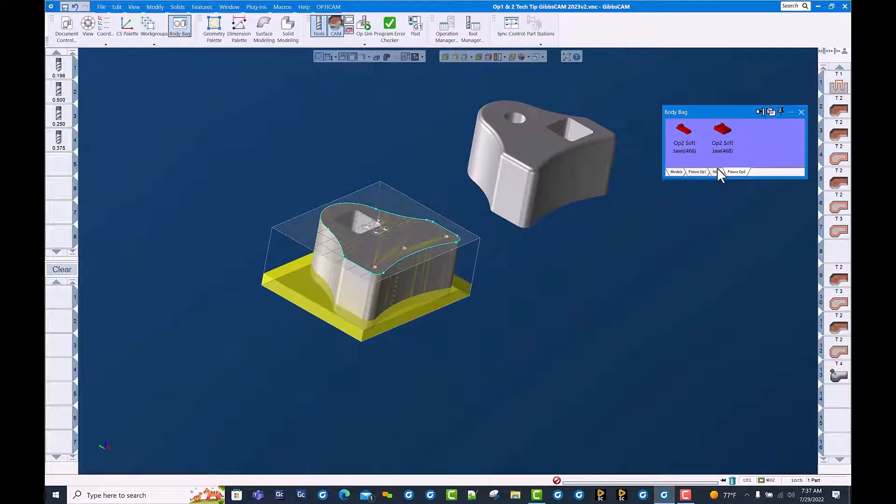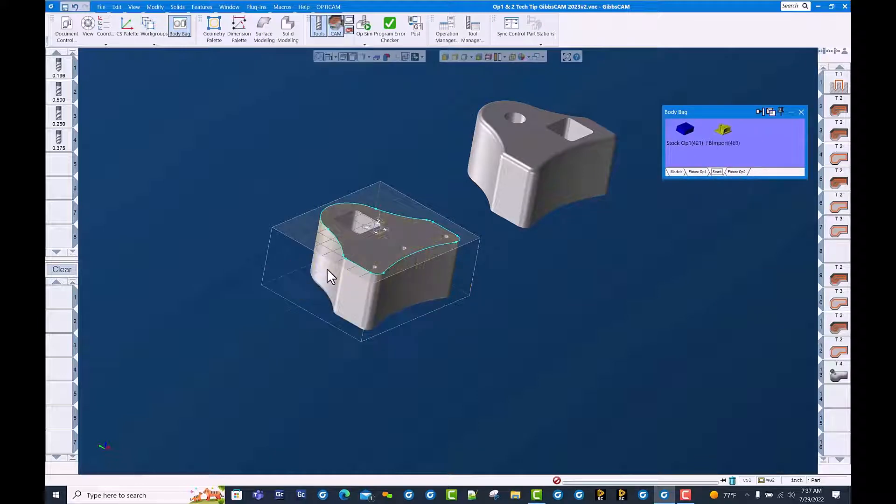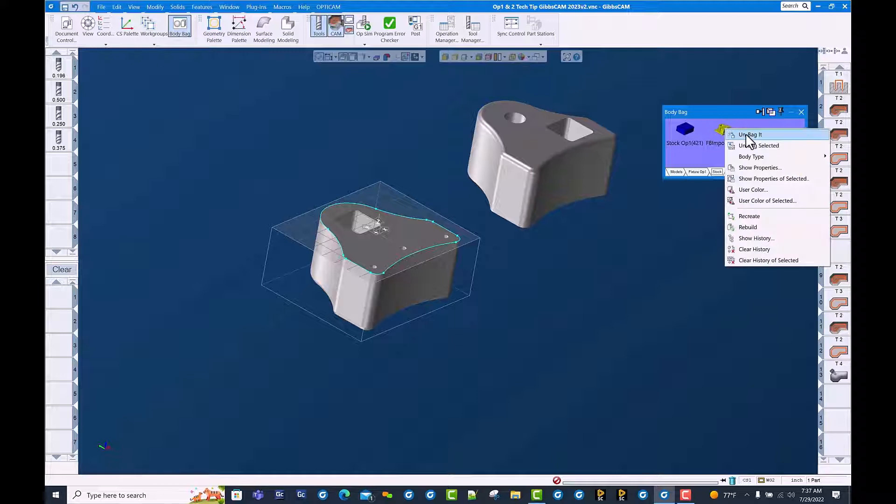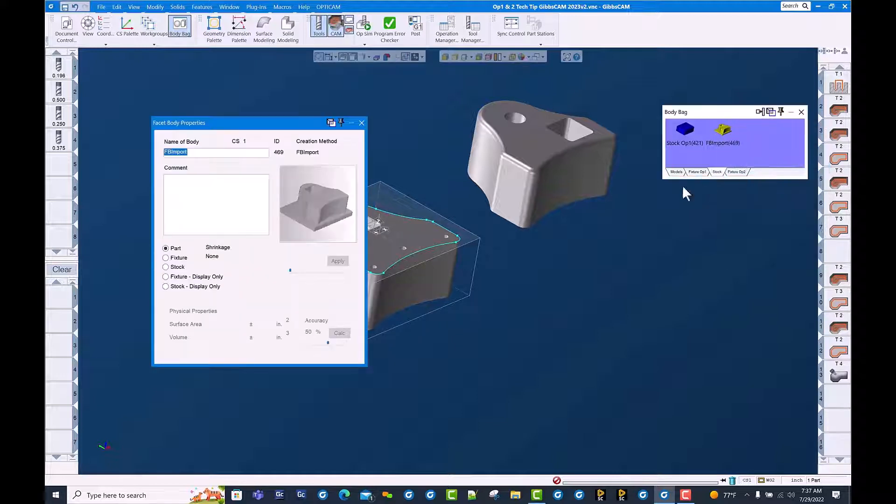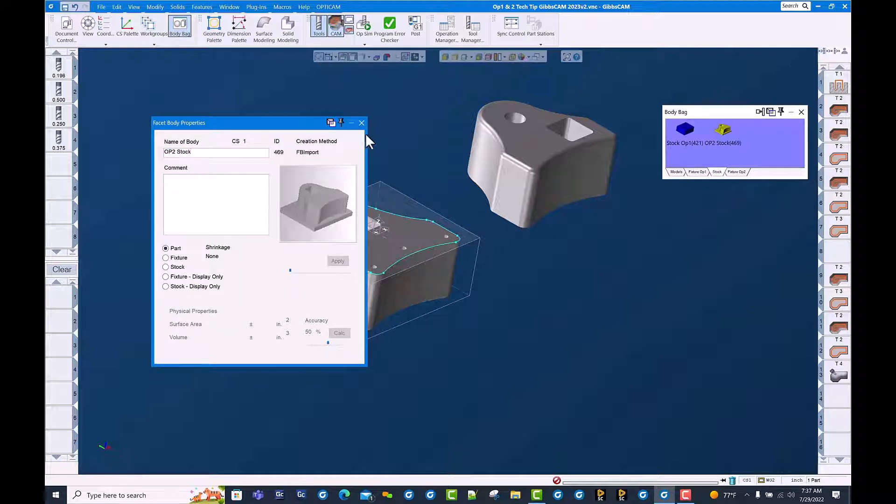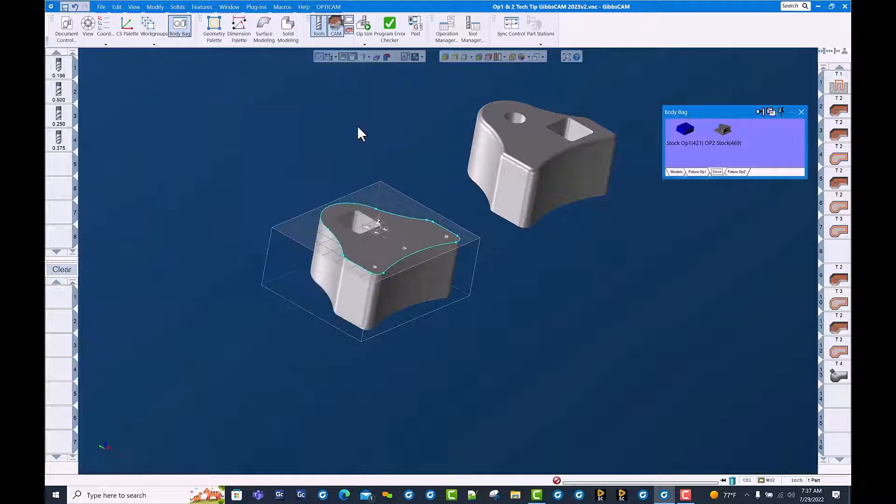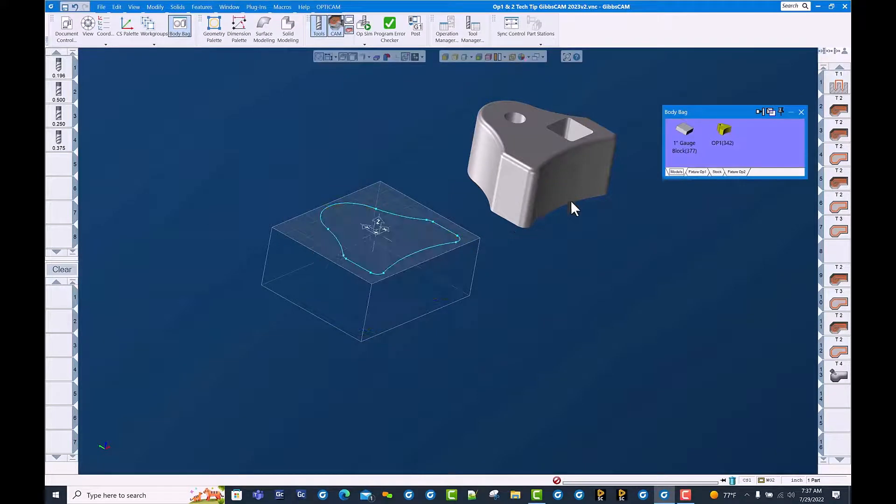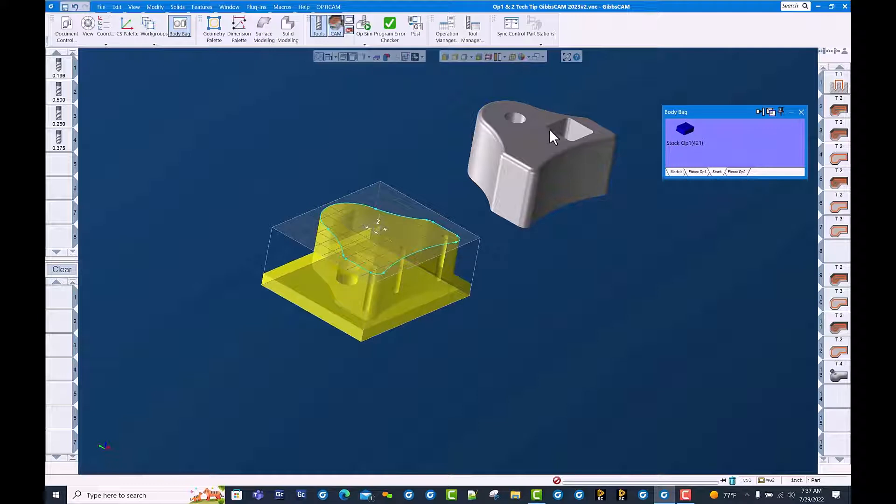We put this in our stock page in the body bag. You can see it says faceted body import. We're going to rename this to op 2 stock and we're going to set the type to stock. We now have this model in the body bag and bring that piece of stock out. And sure enough we have a rendered image from the first op.